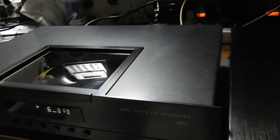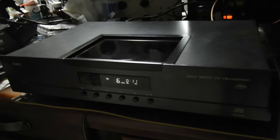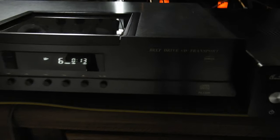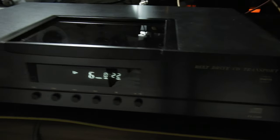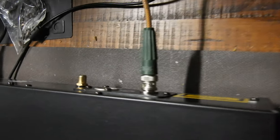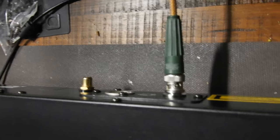What we have here is a pre-delivery video of this belt-driven transport CEC TLS 5100 or TL5100. A customer has asked me to fit the BNC connector which is fitted now and it's connected to a GD Audio DAC.